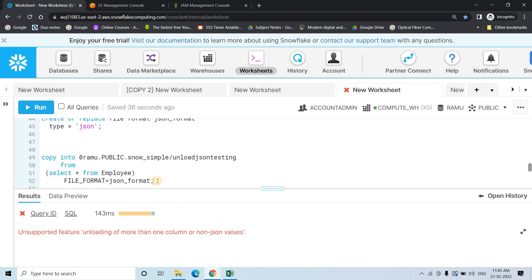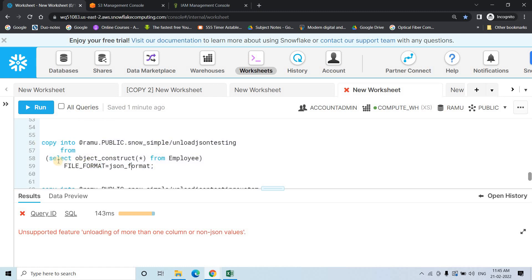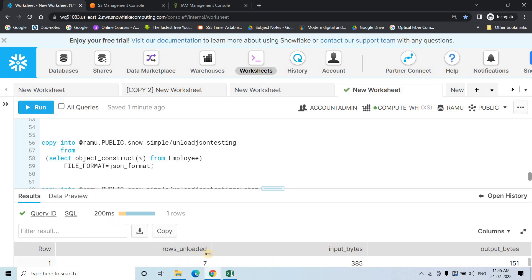The error says: 'Unsupported feature — unloading of more than one column or non-JSON values.' So for JSON unloading, you cannot simply use SELECT *. You first have to generate the key-value pair using OBJECT_CONSTRUCT, converting the tabular structure to key-value notation, and then use that in the COPY INTO statement. In the corrected query, the SELECT uses OBJECT_CONSTRUCT on the employee table, and when we execute, it successfully unloads — 7 rows unloaded.